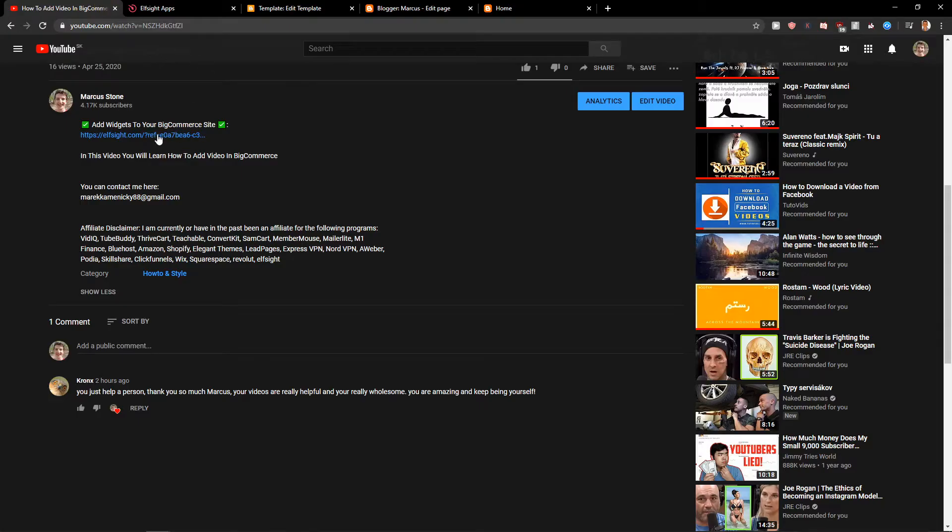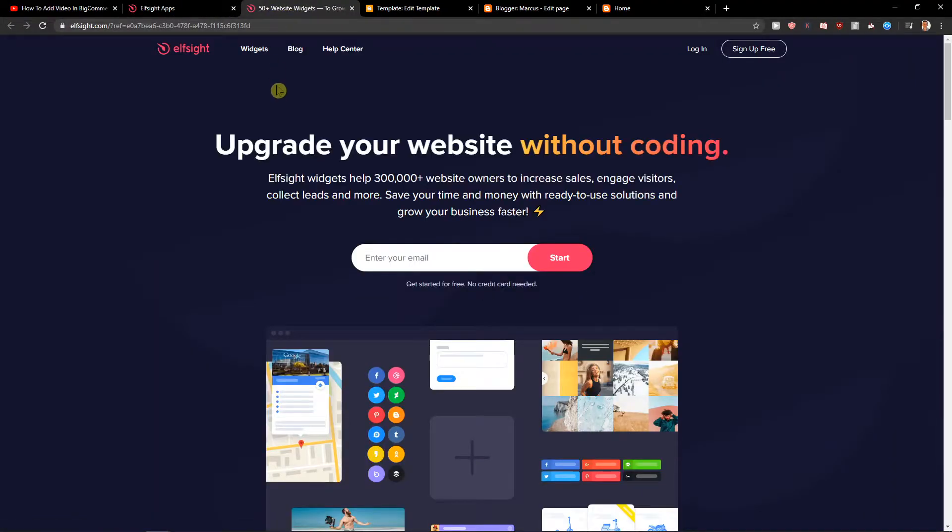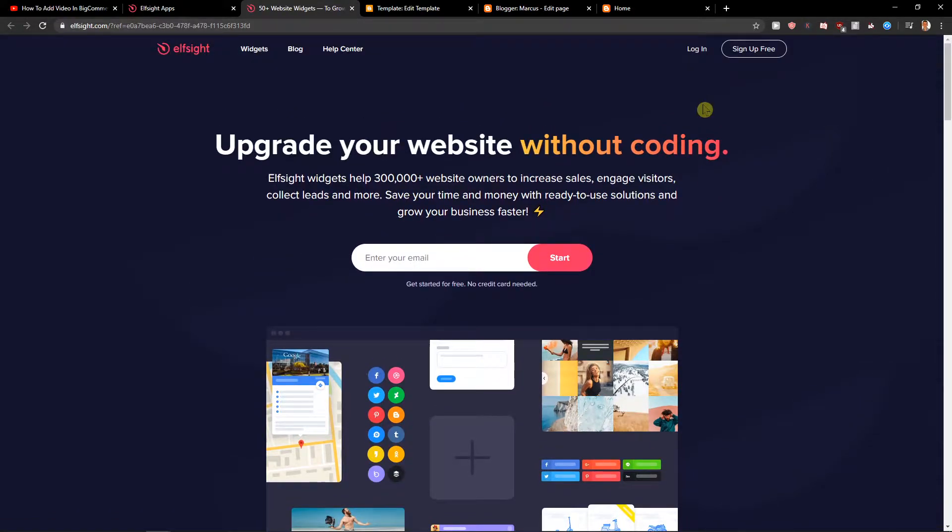First, what you want to do is scroll down below in the description and click on the link. When you have it, you will get on this site called Elsight. Elsight is an amazing company with a lot of widgets and one of the widgets they make is this age verification.